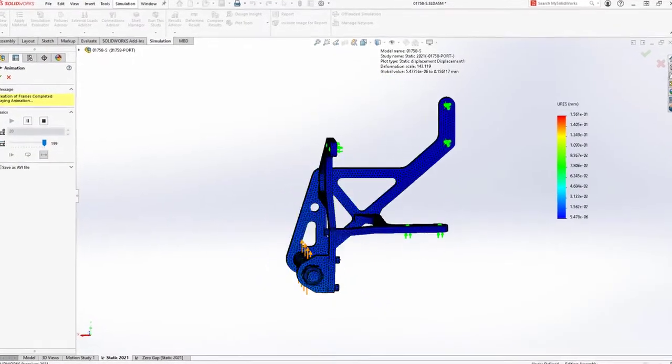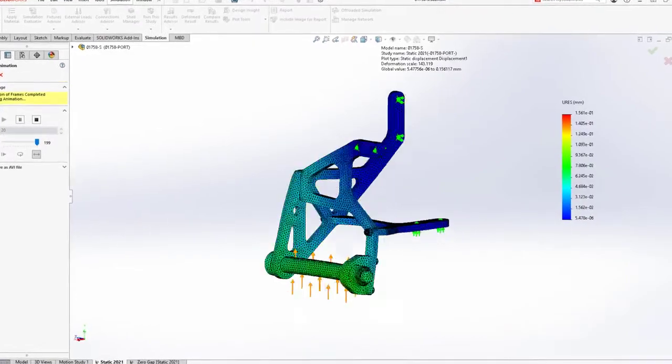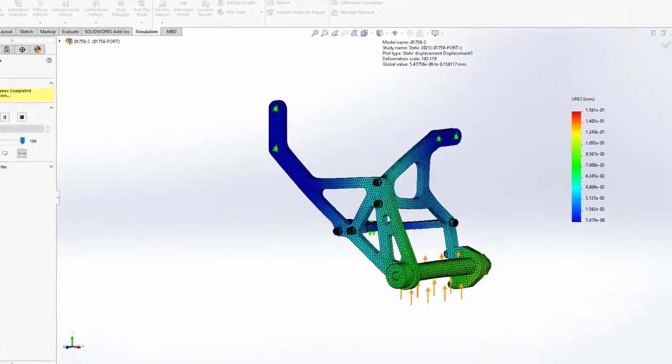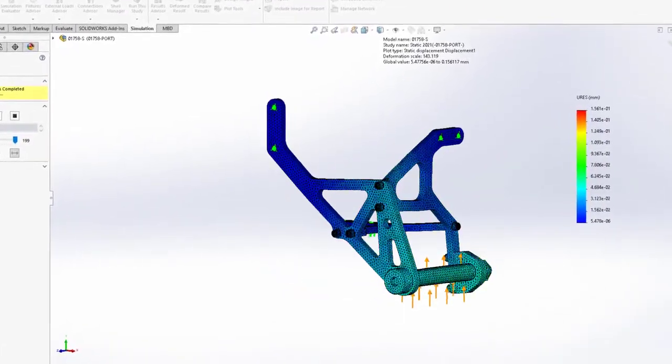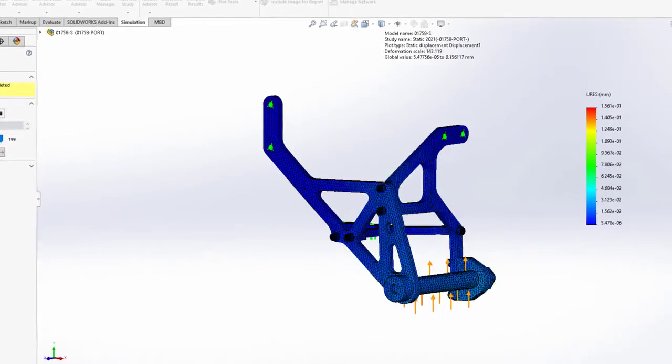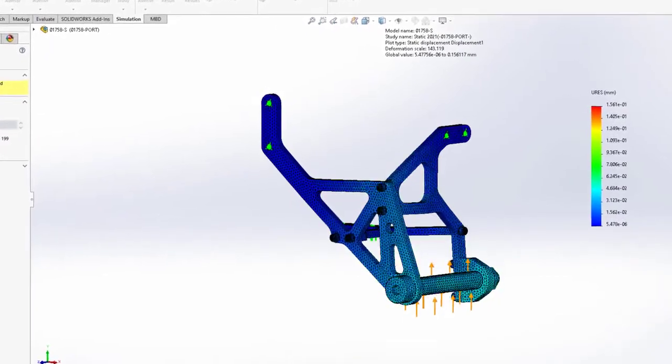From simple to complex studies, achieve success faster and easier with your simulation-driven design efforts using SOLIDWORKS Simulation 2021.